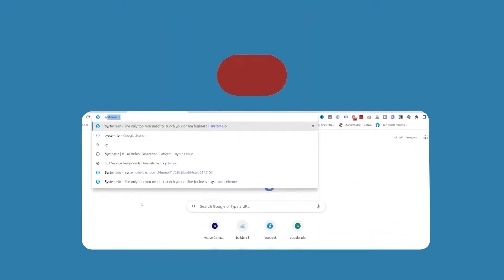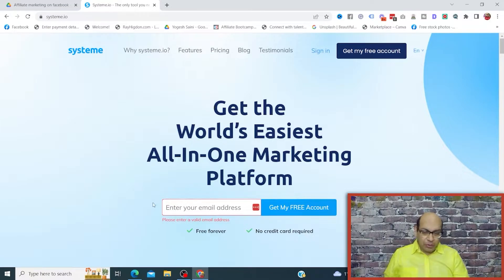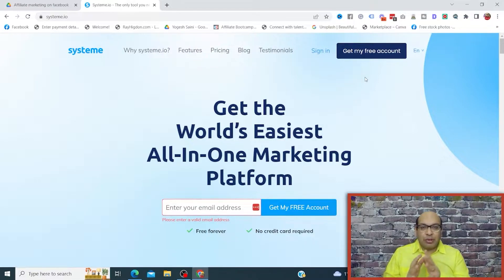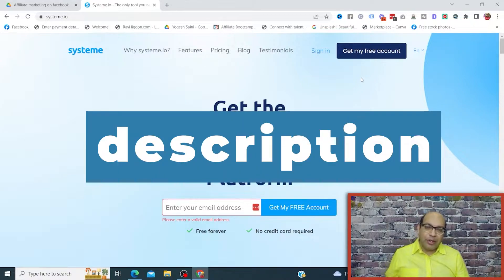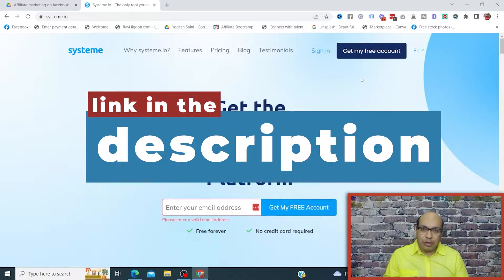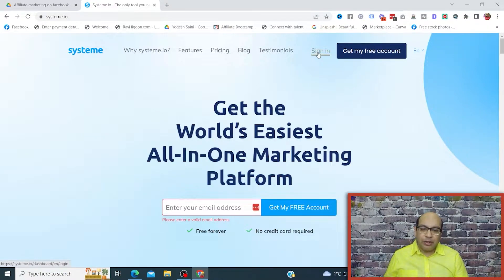The first thing we need to do is head over to systeme.io and set up your free account. They have an account which is free forever — no credit card required — and you can actually build a funnel. There are other features included with this account too. I'll drop a link in the description; click on the link, get your free account, and then we'll sign in.